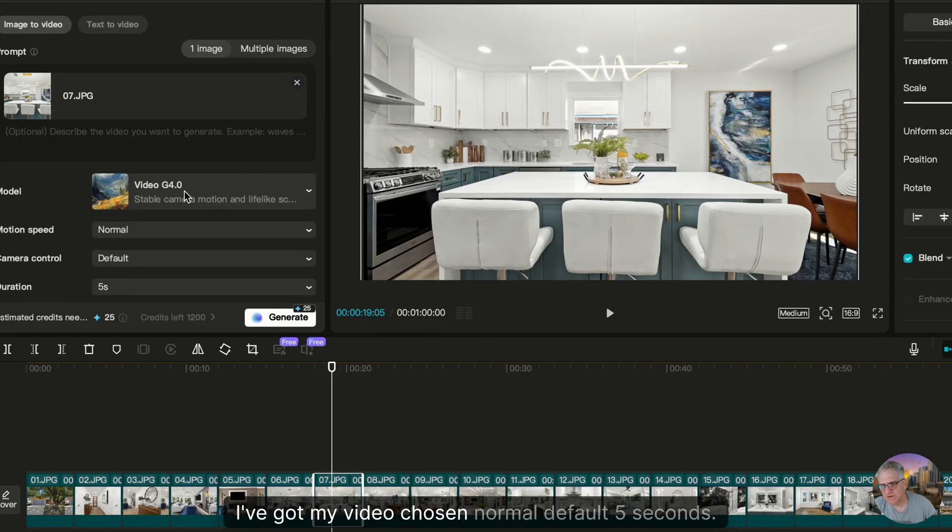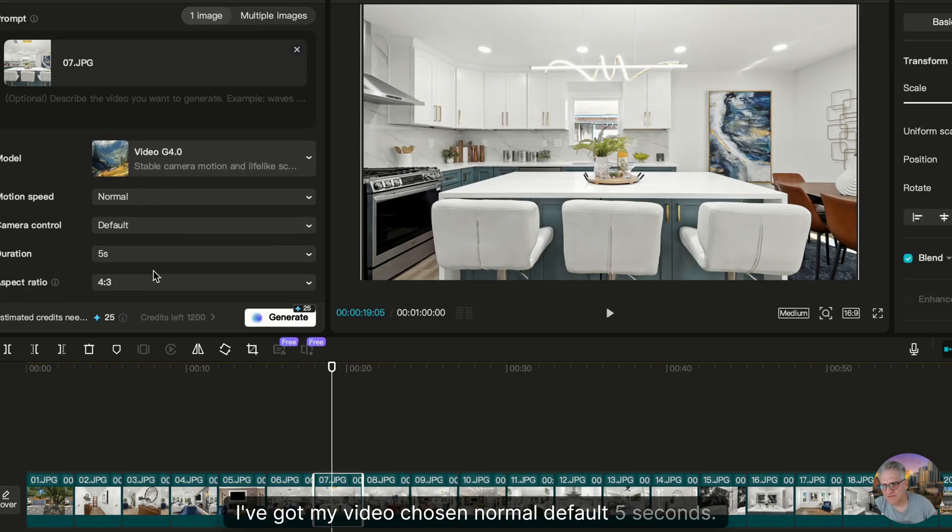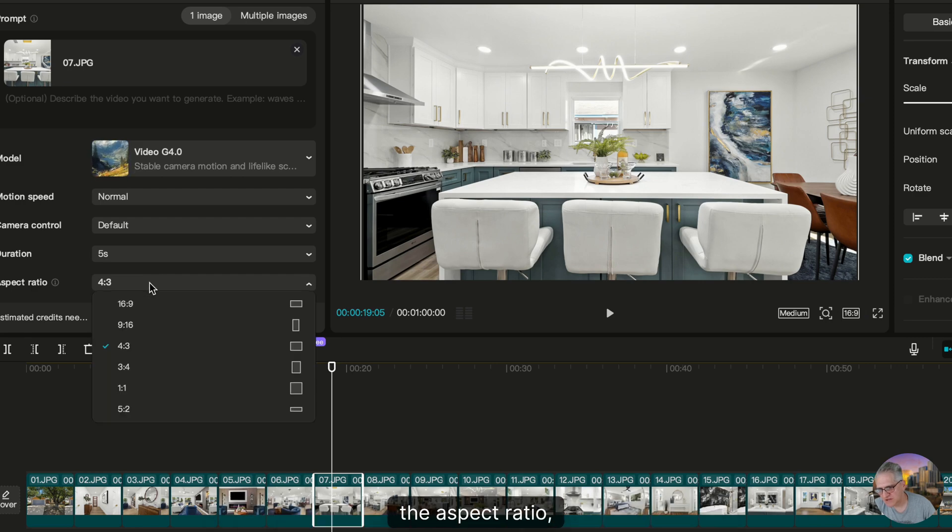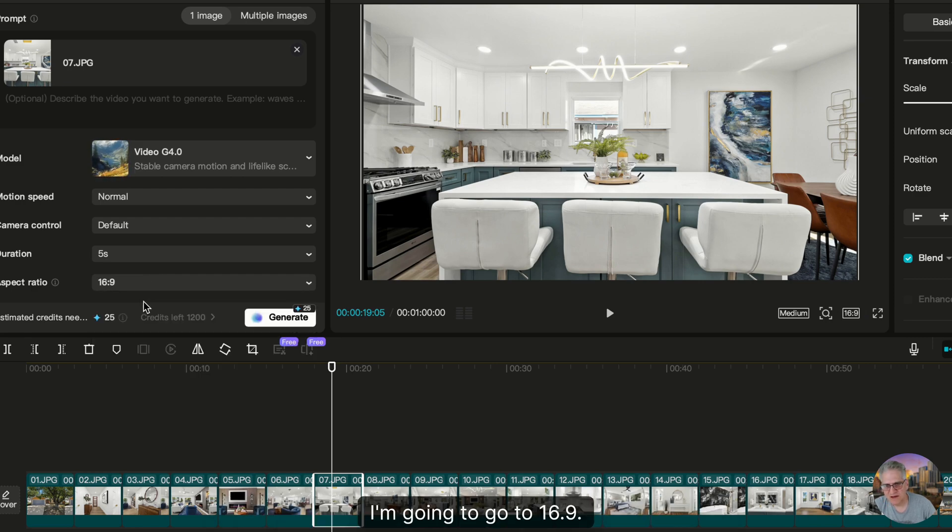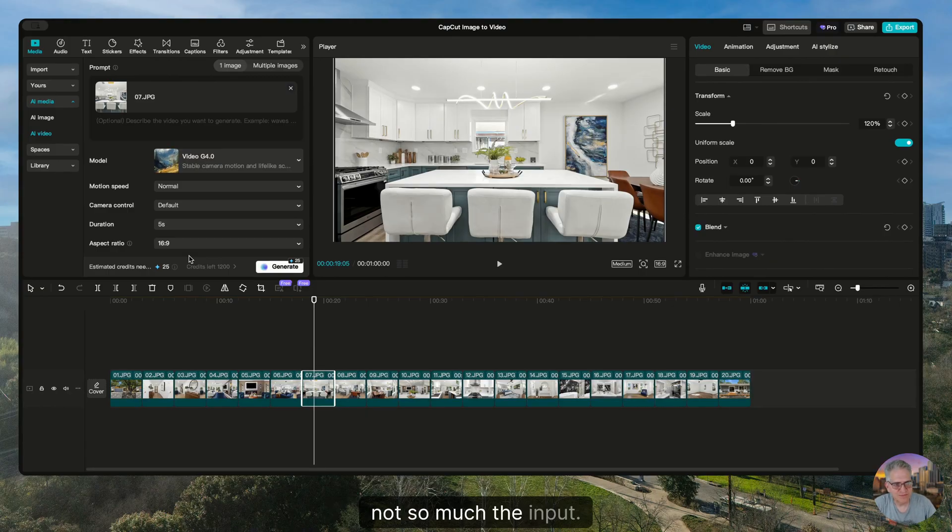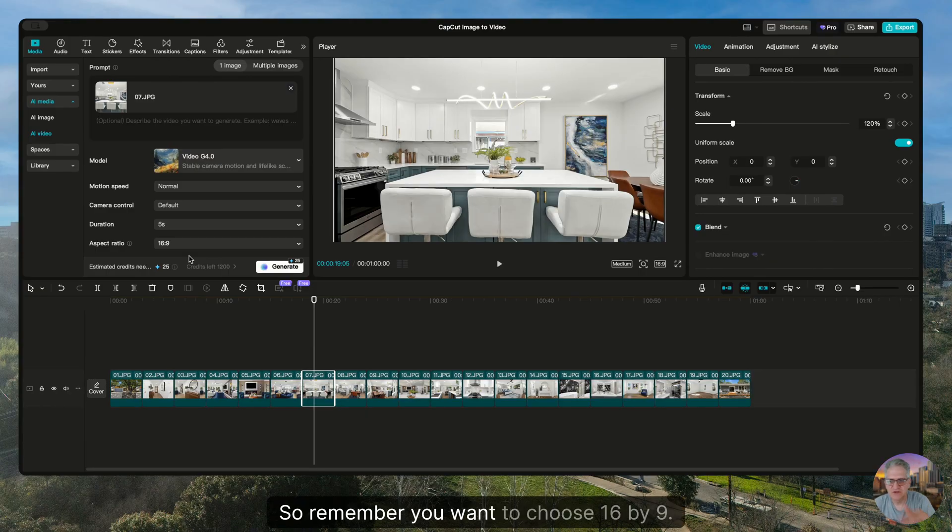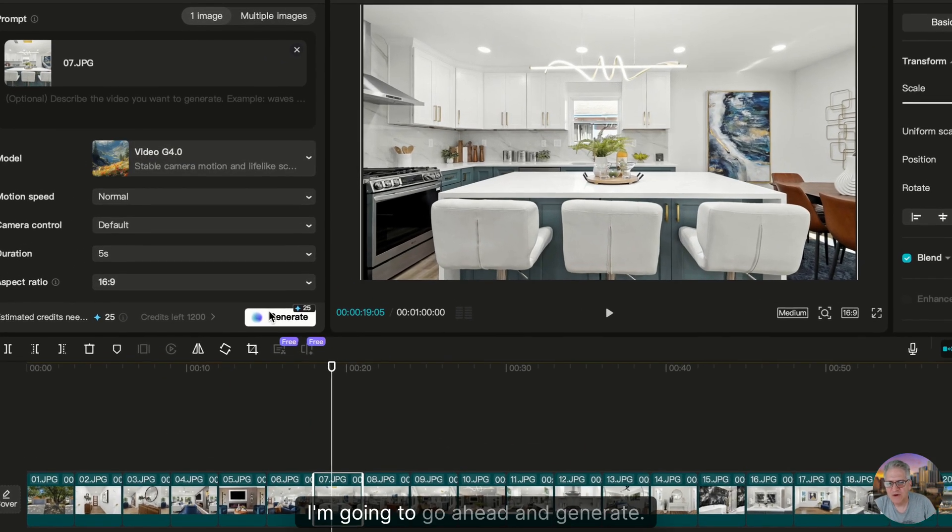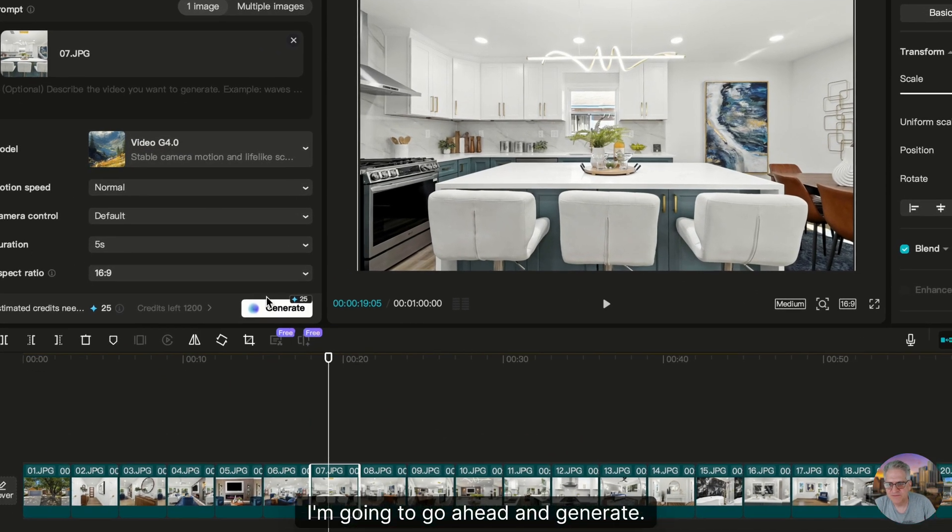I've got my video chosen, normal default, 5 seconds. By the way, the aspect ratio—I'm going to go to 16:9. Maybe the output's going to do that, not so much the input. So remember you want to choose 16 by 9. I'm going to go ahead and generate.